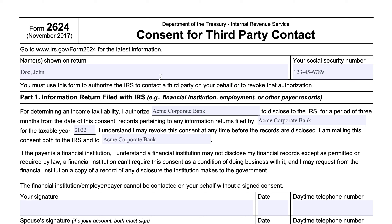At the very top, you'll put your taxpayer information — your name or names as shown on your tax return. So if you're giving the IRS authorization to contact a bank about a jointly held account between a married couple, both names need to go on the form. In Part 1, you're authorizing — in this case, Acme Corporate Bank — to disclose to the IRS records pertaining to any information returns filed for a given tax year, in this case 2022.